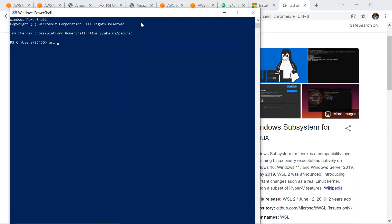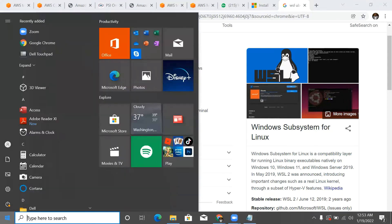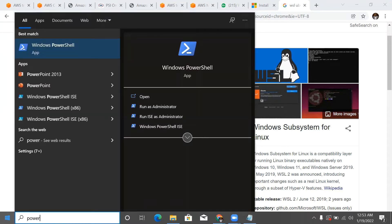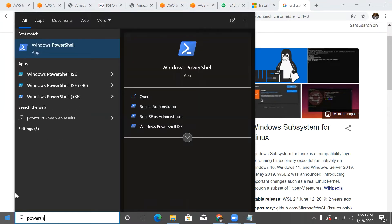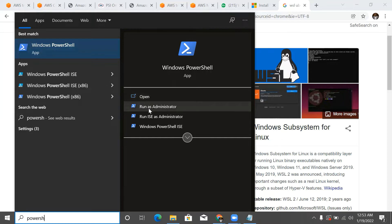You have to have admin rights on your PowerShell. So let's open PowerShell and run it as Administrator.